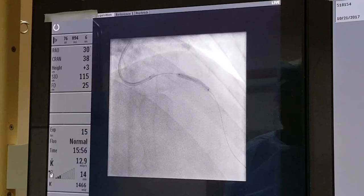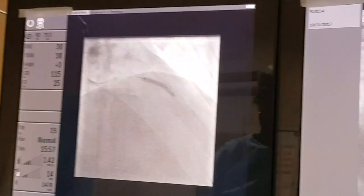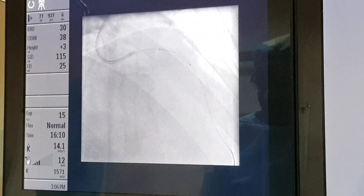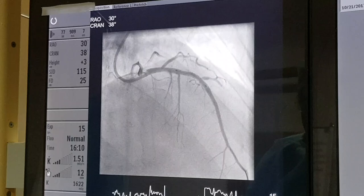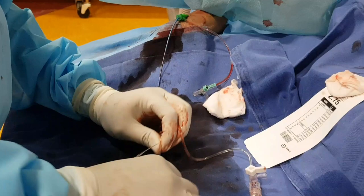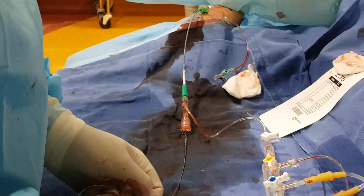Now I am deflating the balloon. The stent is deployed. I am going to see the result of the stenting — the stent looks fine, it looks well deployed. The stent was mounted on the balloon; now I am just removing the balloon away from the stent and from the guiding catheter. That is the balloon on which the stent was mounted — now only the balloon comes out and the stent has been deployed.